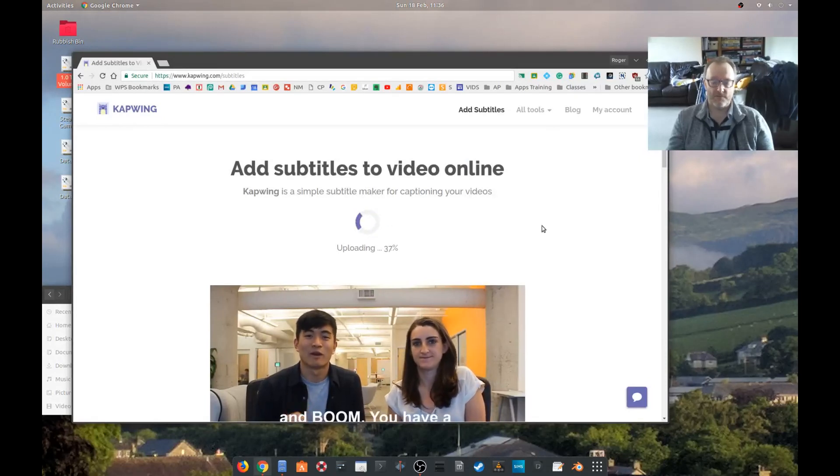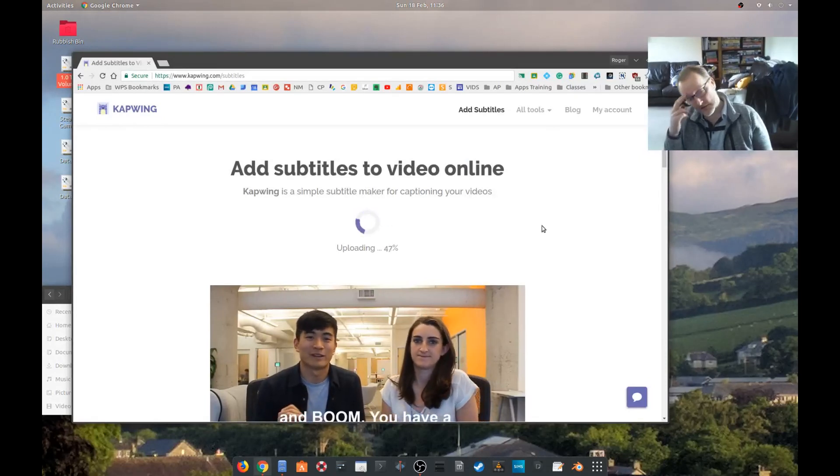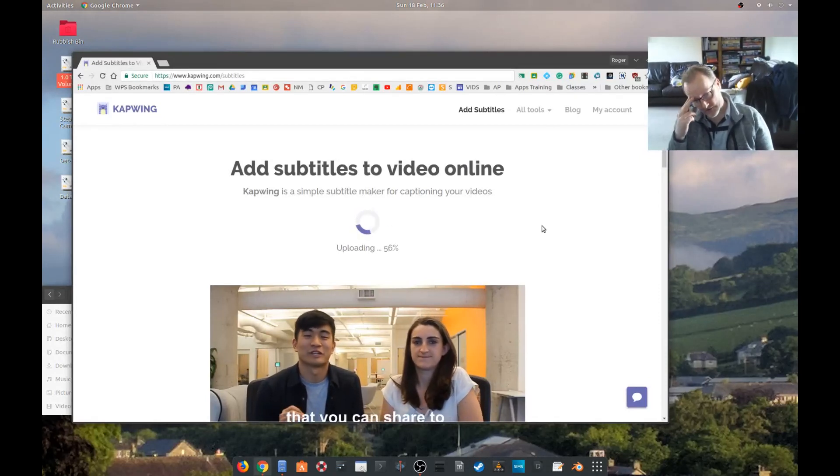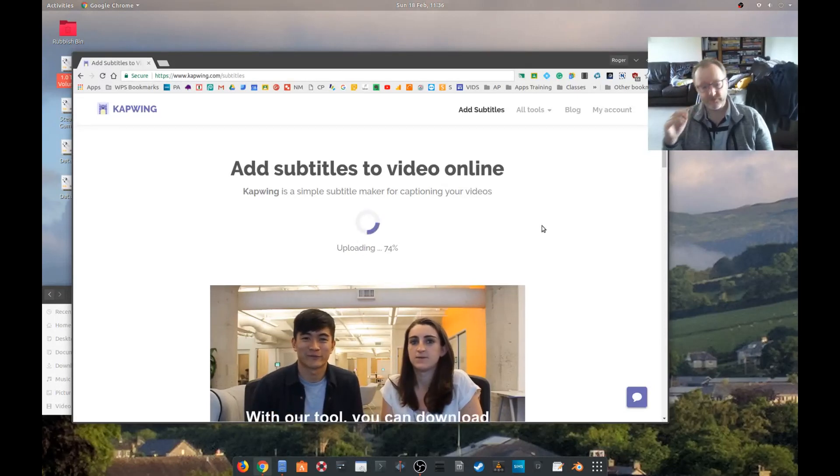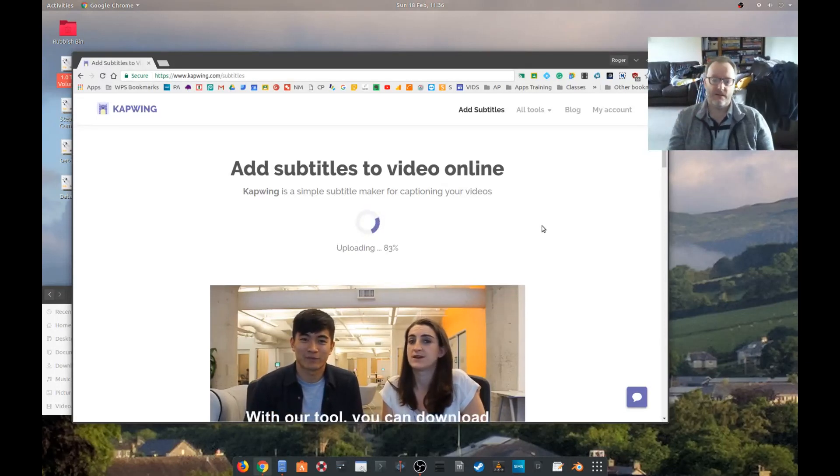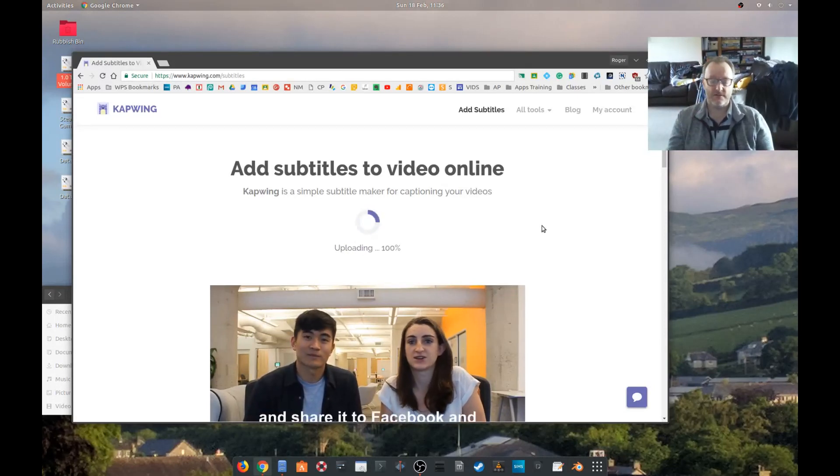Loads reasonably quickly even on my shoddy internet connection. At school I imagine this will be pretty much instant.